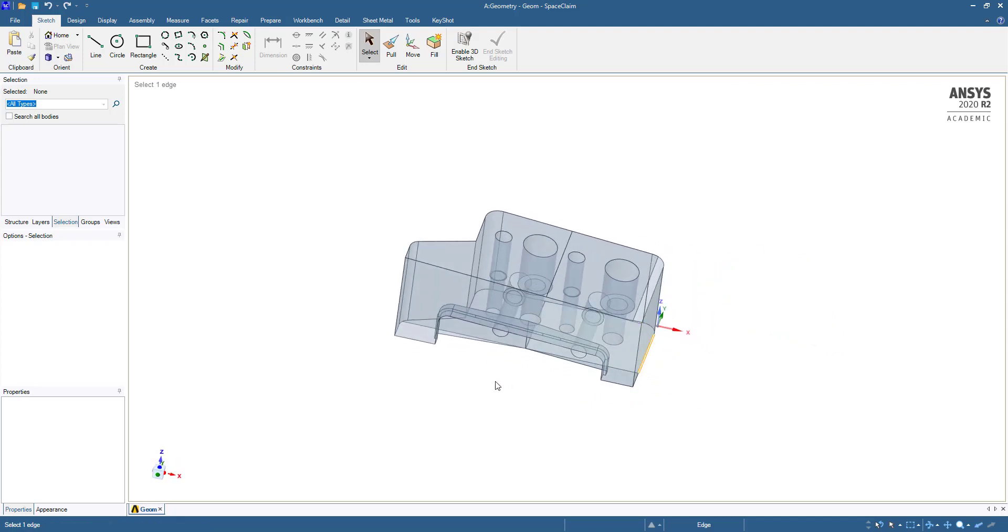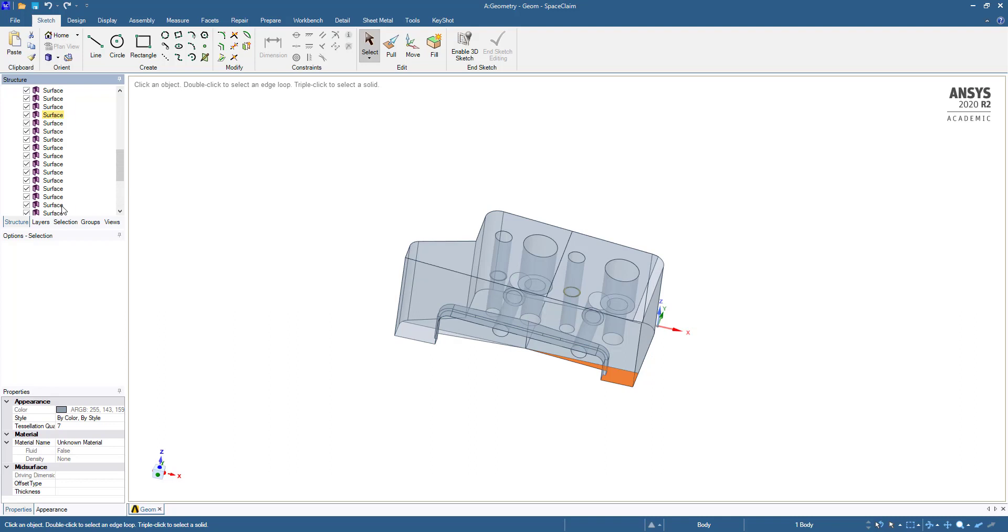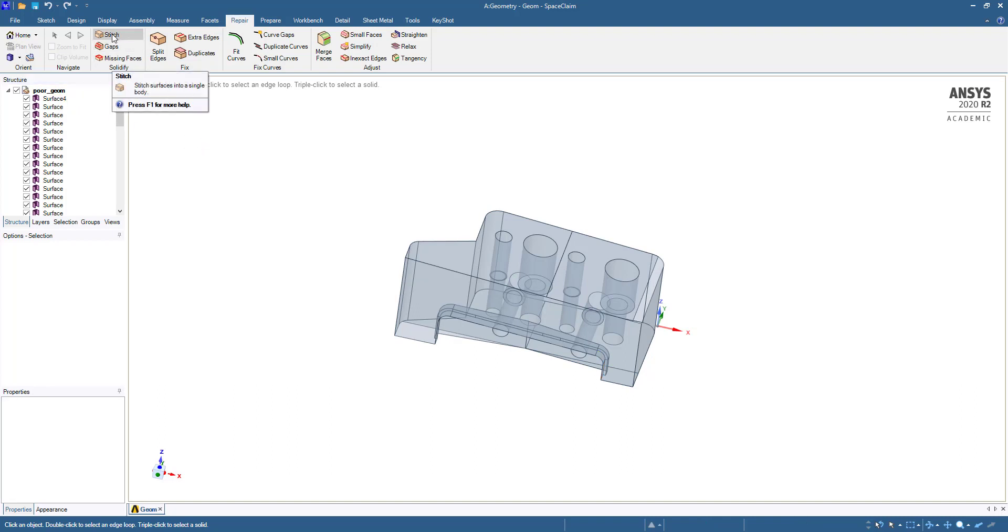You can see all our surfaces. What we are going to do first is go to the Repair tab. All are separate surfaces, so first we have to stitch them.